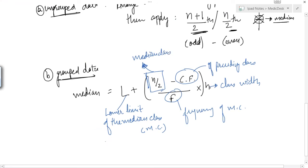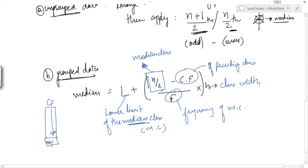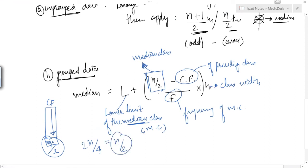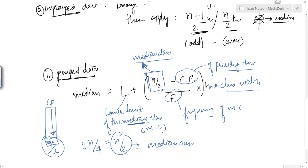To find the median class, make a separate column of cumulative frequency. The total will be n. Since we are finding the median, we use n/2 (which equals 2n/4), and that gives us the median class. After finding the median class, we proceed using: its lower limit, its frequency, the cumulative frequency of the preceding class, the class width, and n/2 to calculate the final median.